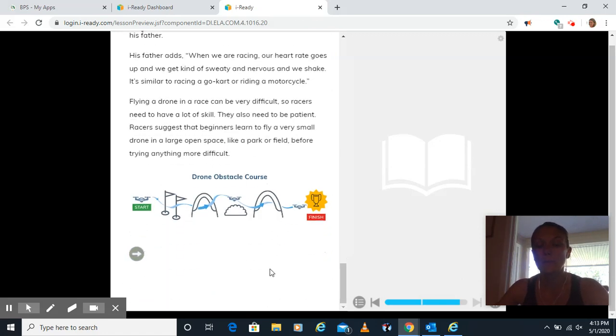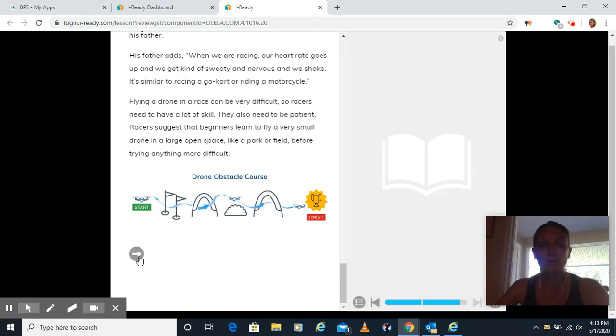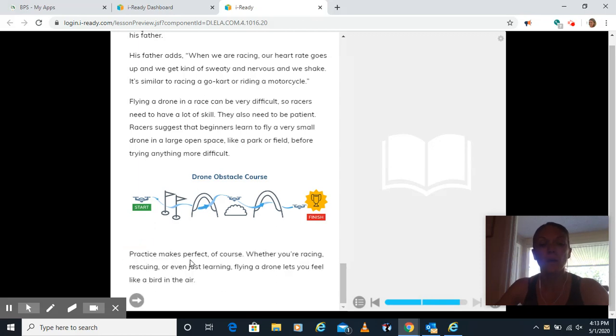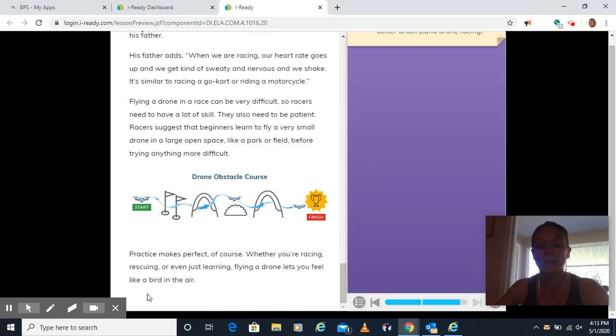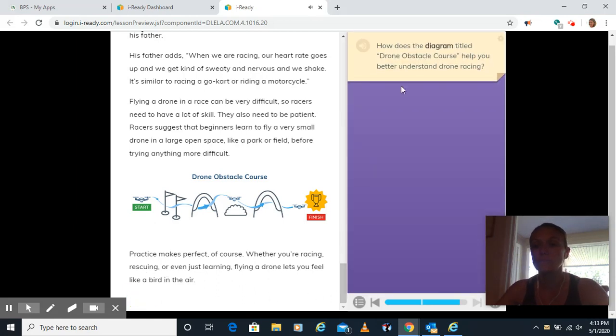And here you have an example of a drone obstacle course. So starting going through some flags, over some clouds, through some barriers there. This makes perfect of course. Whether you're racing, rescuing or even just learning, flying a drone lets you feel like a bird in the air. And here's our last question.